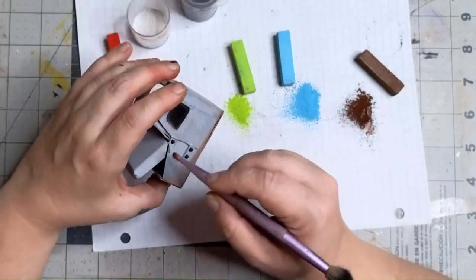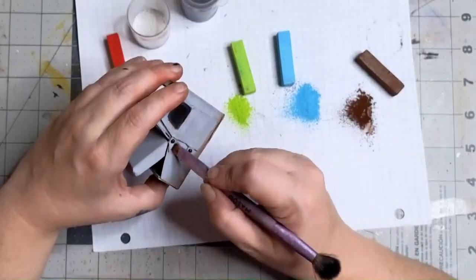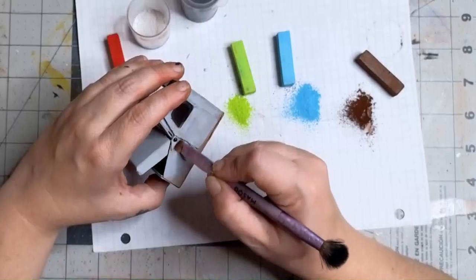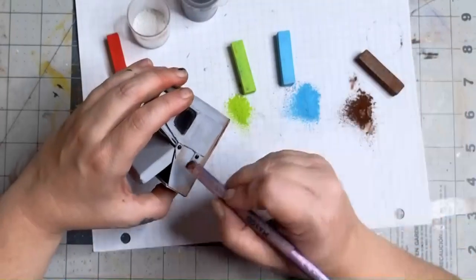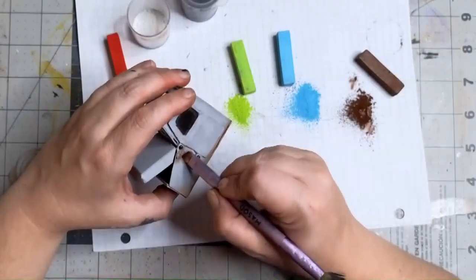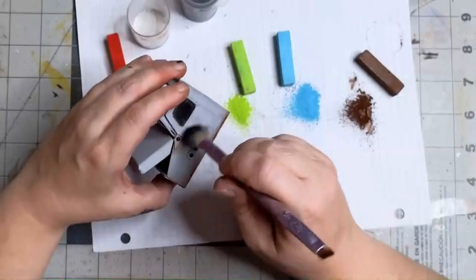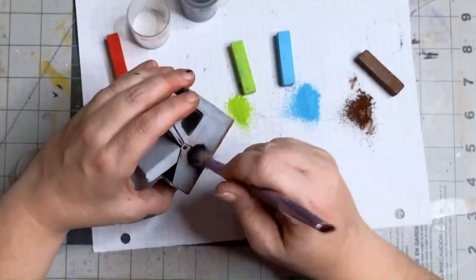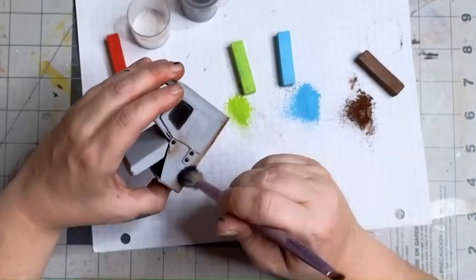I grabbed chalk pastels in brown, blue, green, and just a smidge of red. While I was doing this, I was thinking about what areas of the truck would be dirtiest. Altogether, it took me about two hours to get it the way that I wanted.